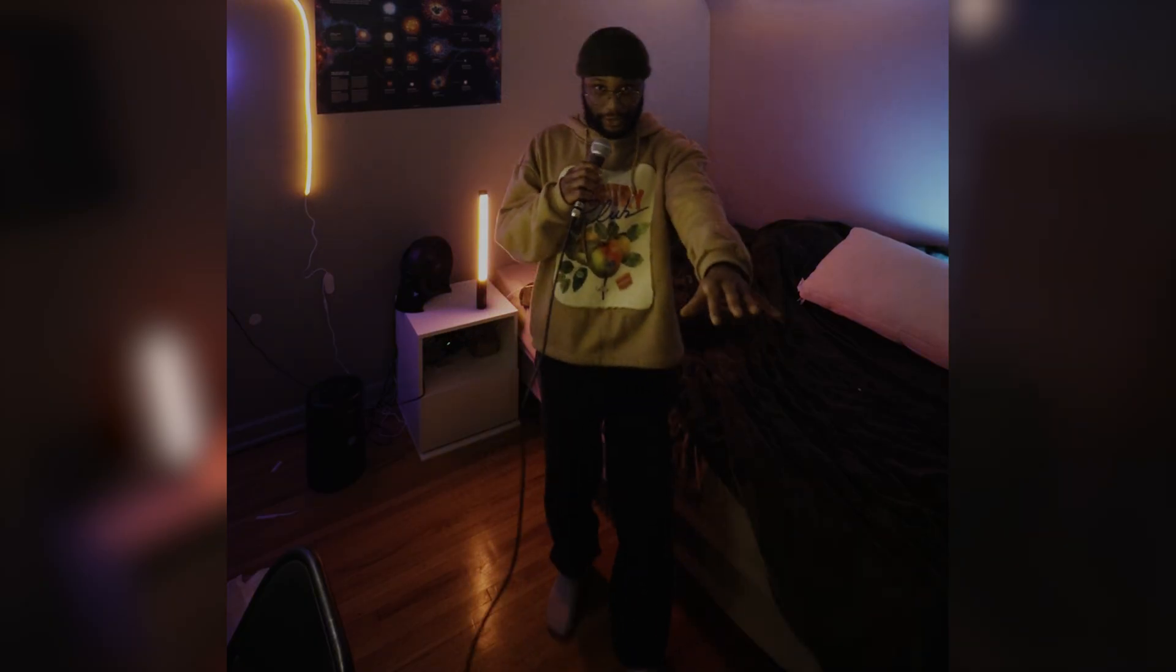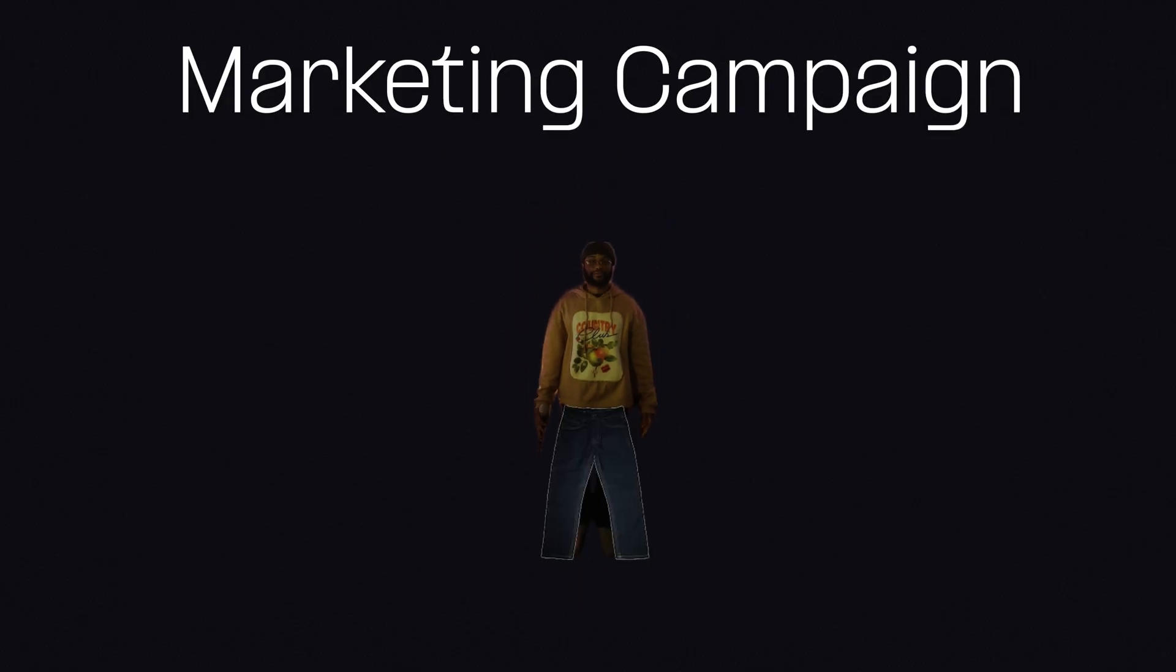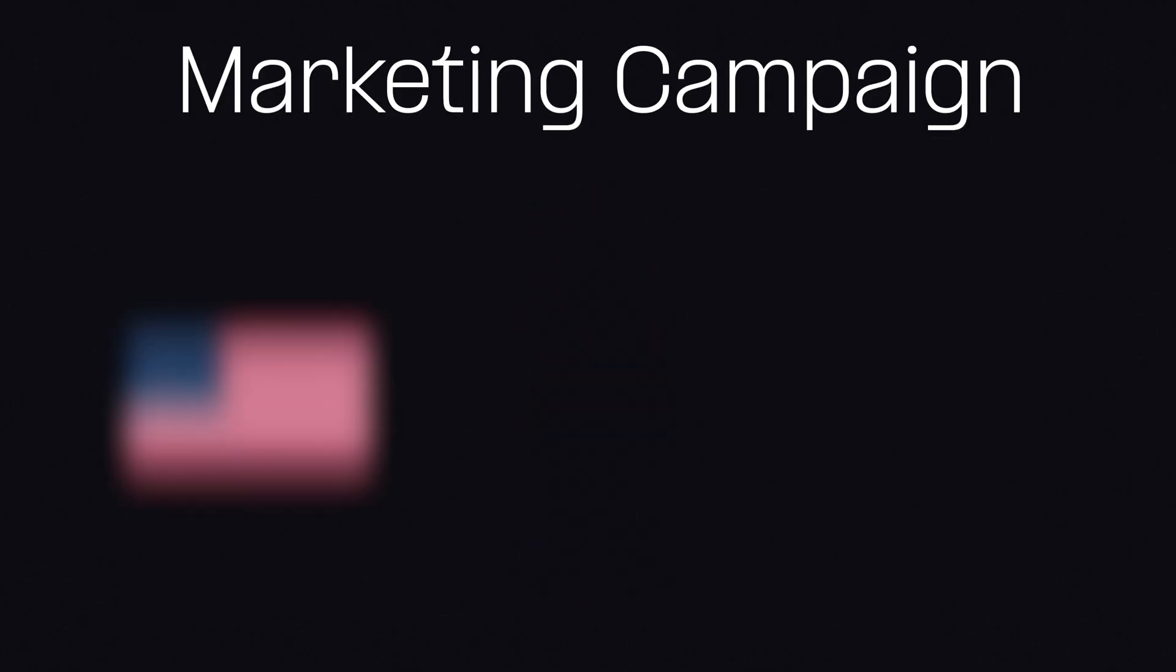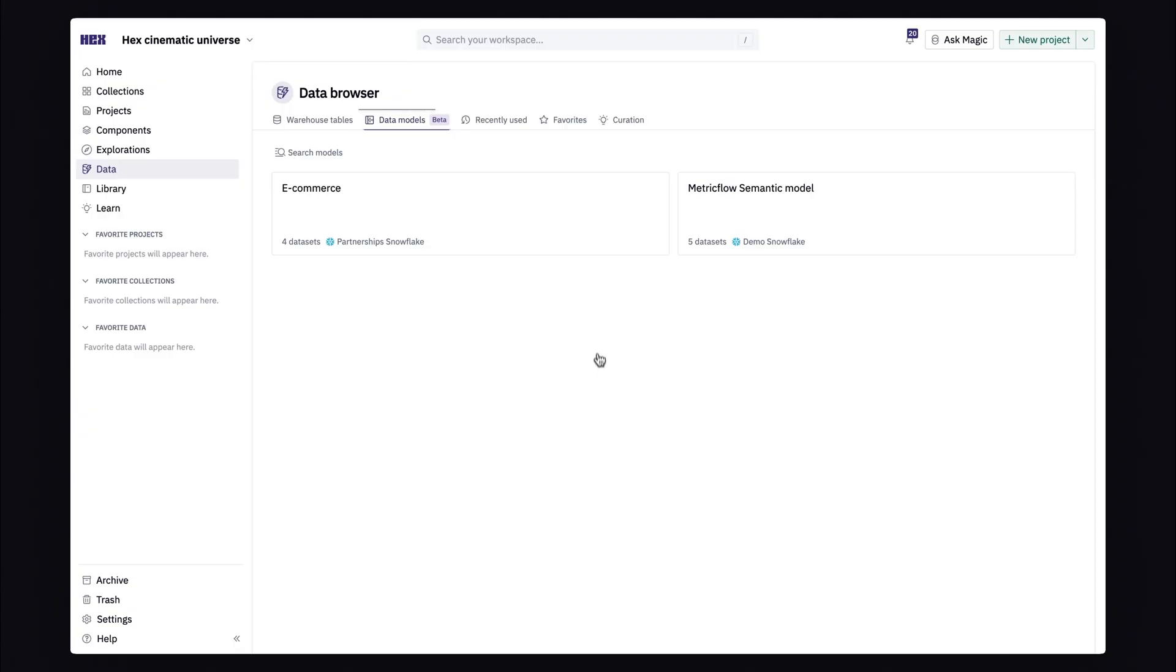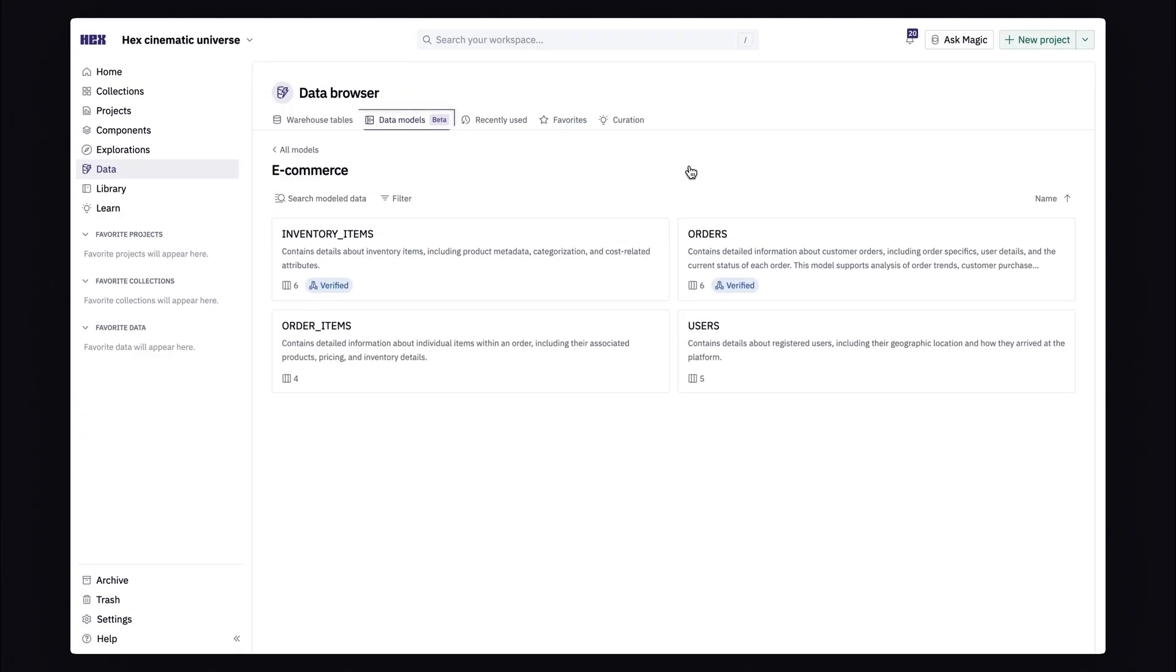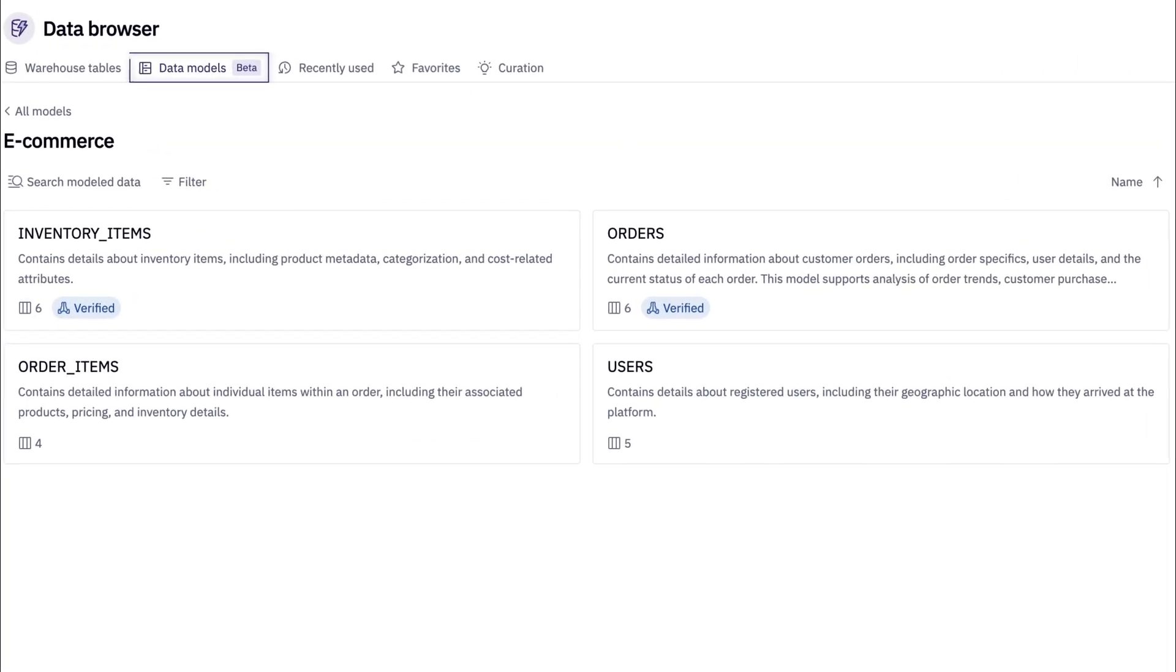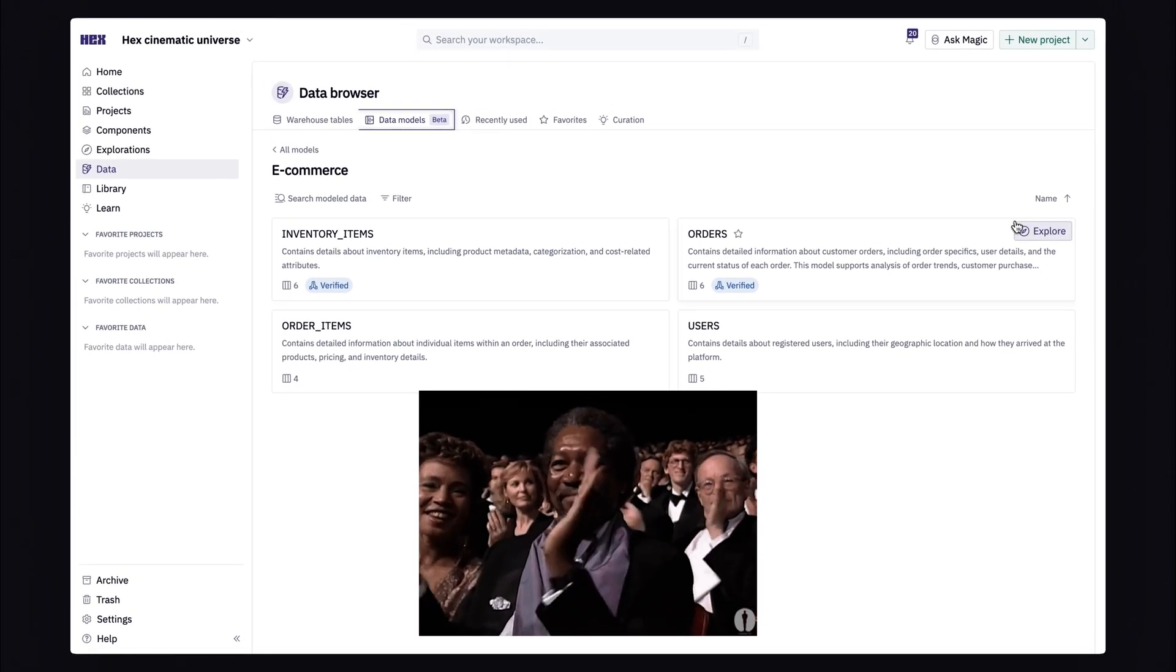So for a bit more context on what you're about to see me do, I am running a campaign focused around Levi jeans, and I want to know where Levi jeans are most popular. This e-commerce model has all the information I'm personally interested in, and we can already see two data sets that have been verified by the data team. Shout out those guys and gals.